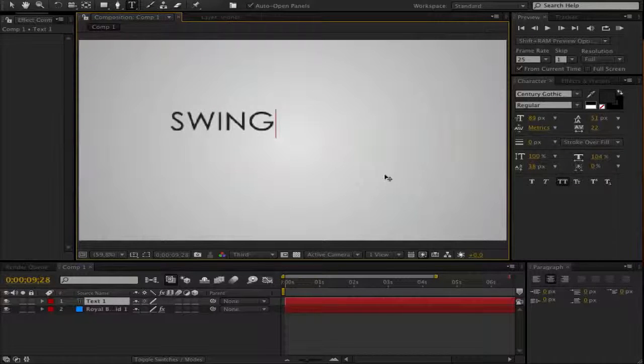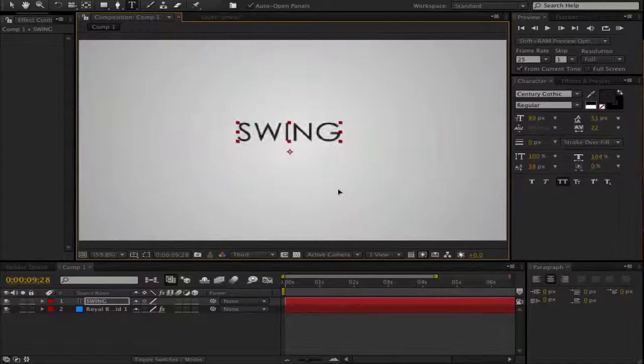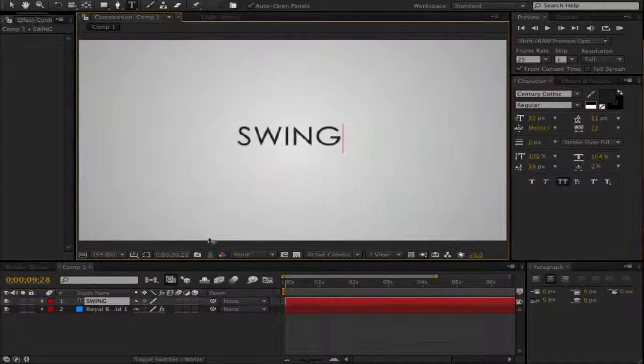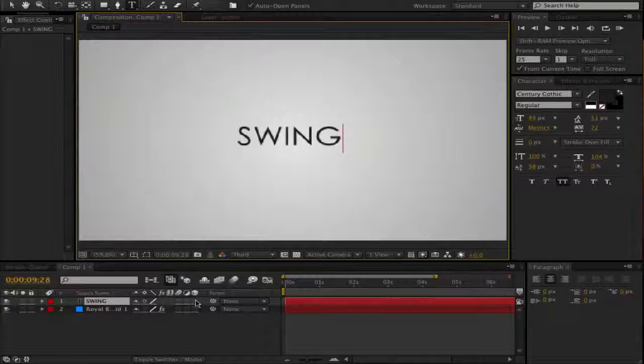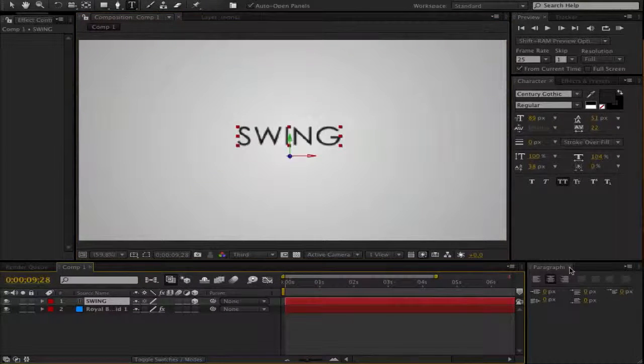go and write something, maybe swing, something like that and make it a 3D object, click here